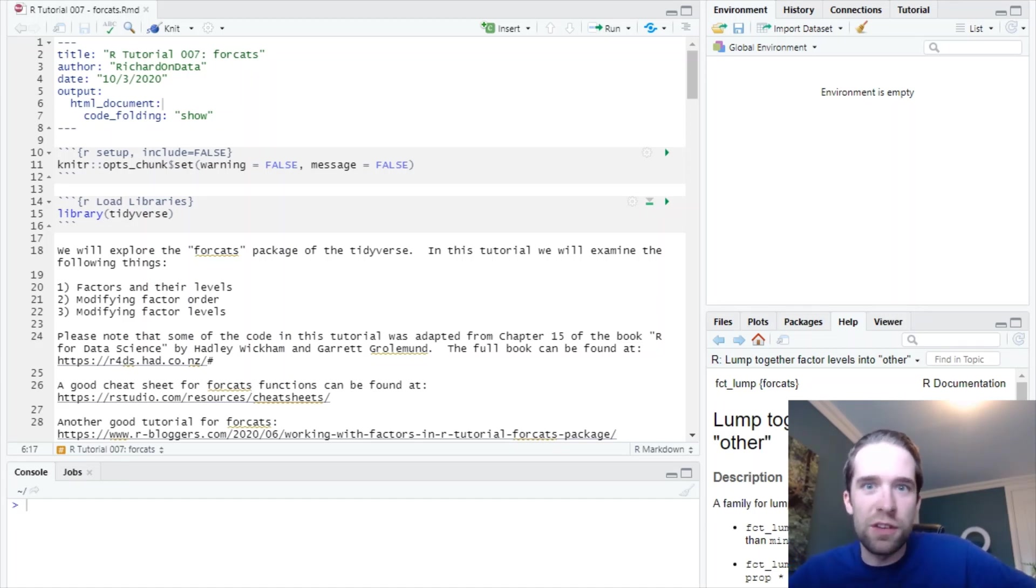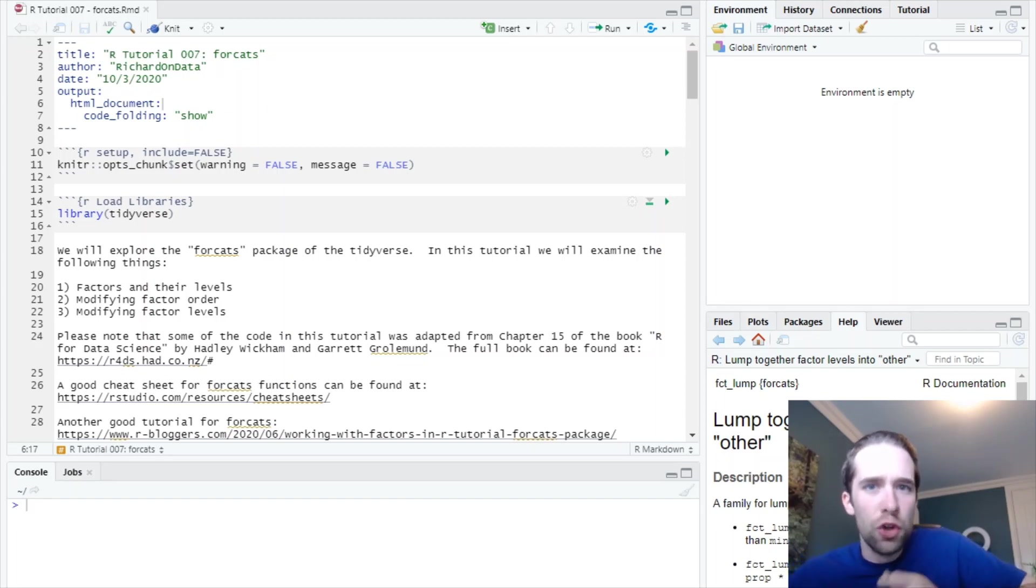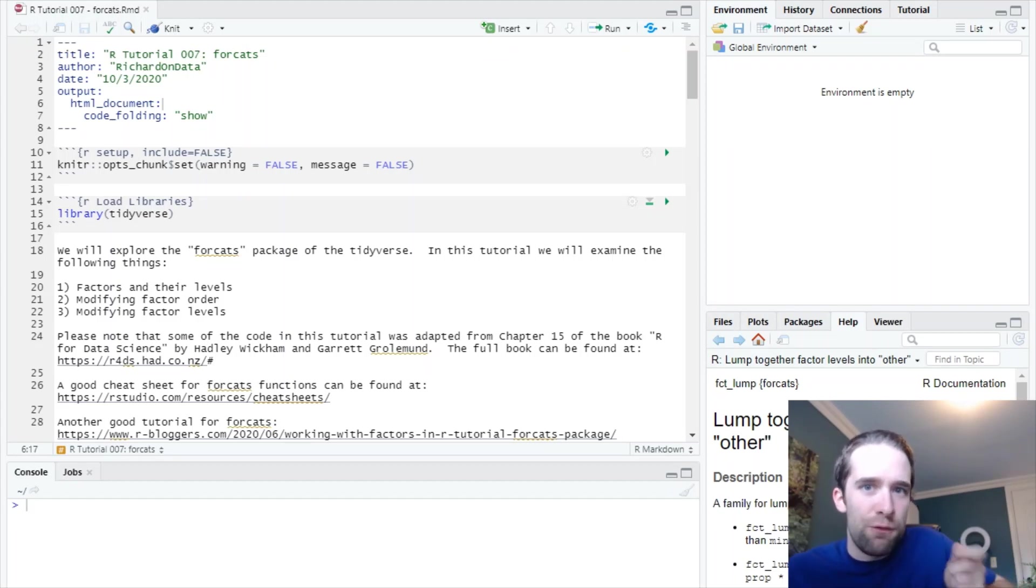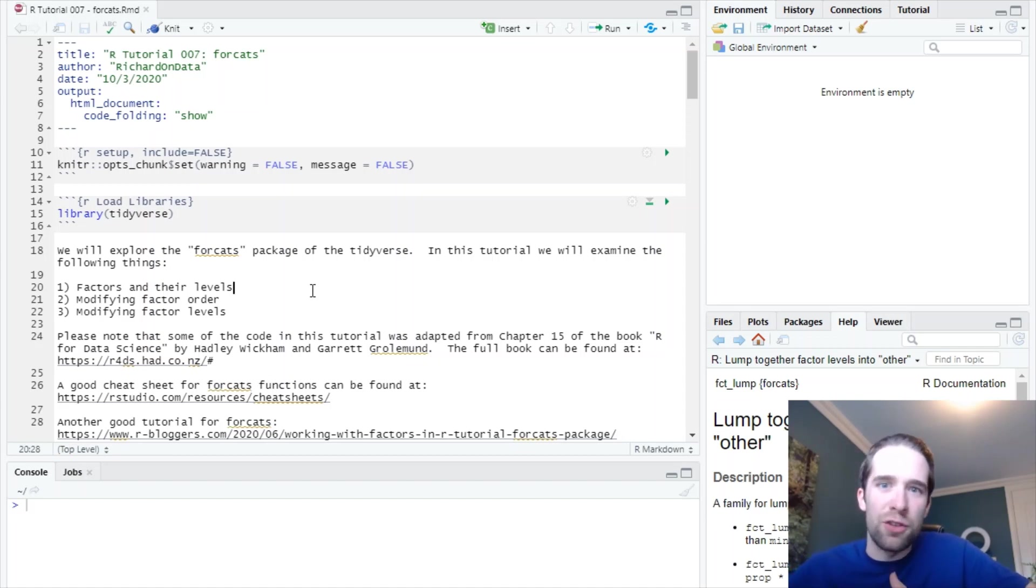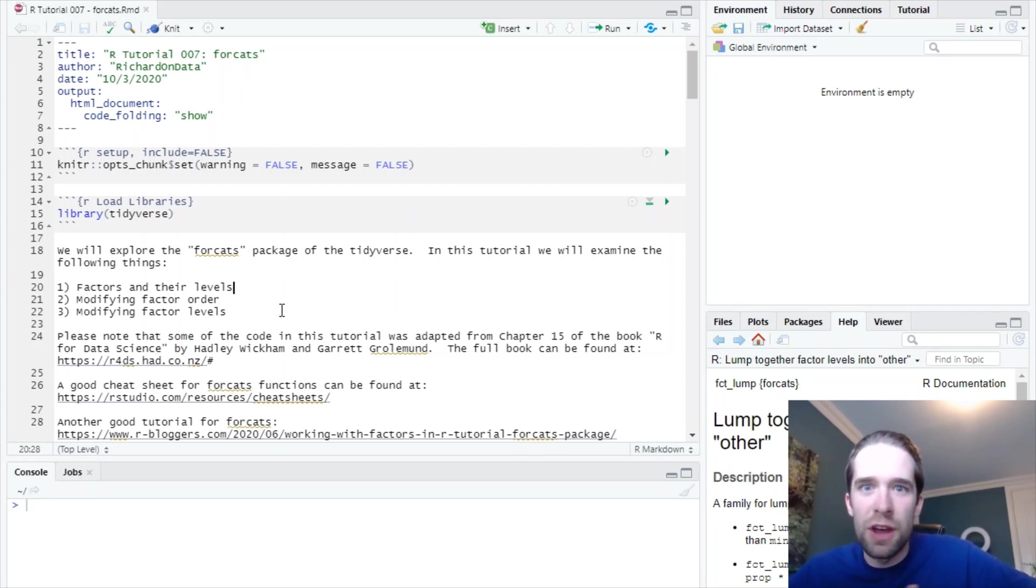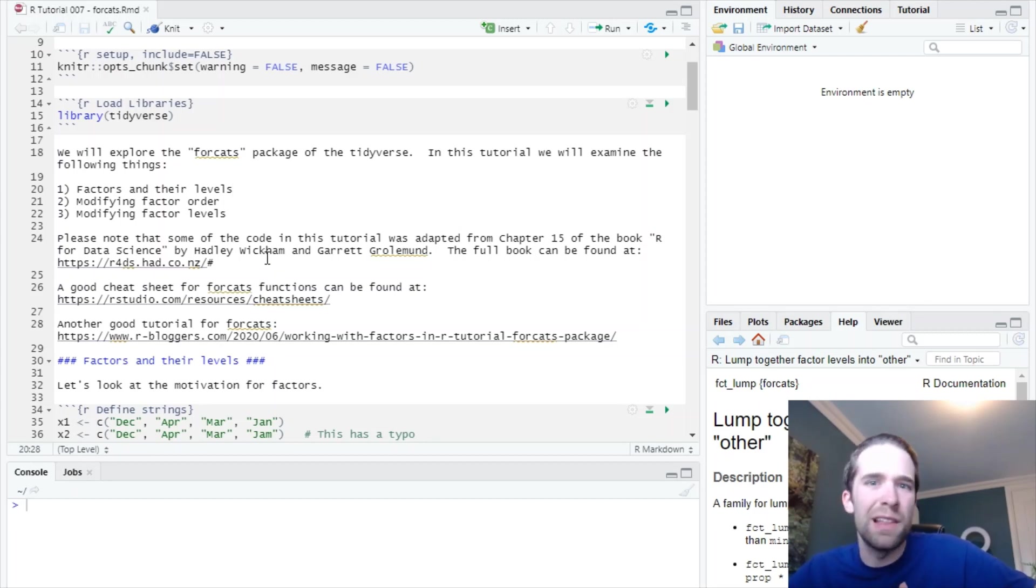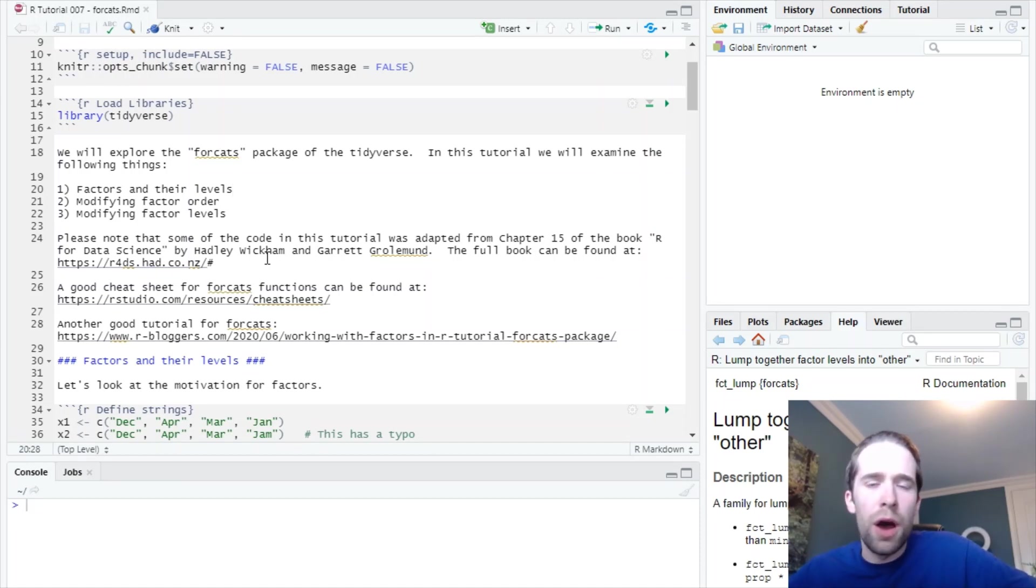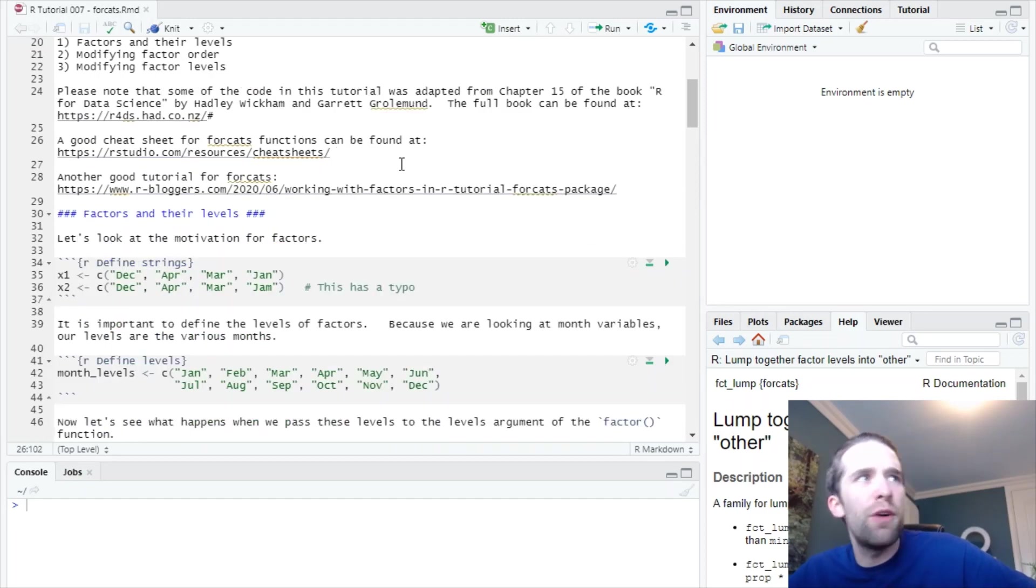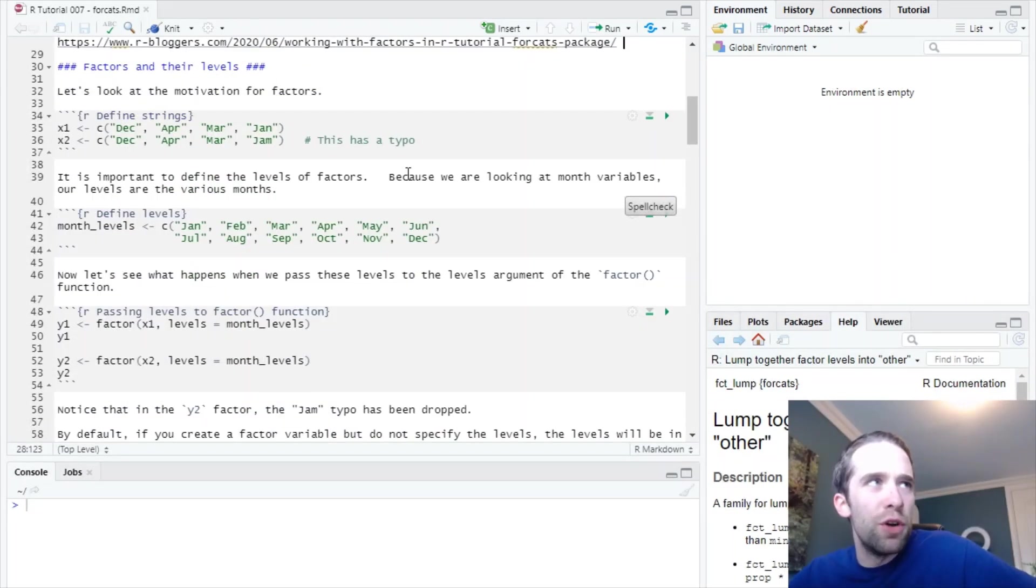Earlier videos in this series have covered other packages in the Tidyverse, so things like dplyr, ggplot2, tidyr, and the last one covered the lubridate package for dealing with dates and date times. Today we're going to talk about the forcats package. Forcats is an anagram for factors, and that's the class of data that we're going to work with today. Like a lot of my other R tutorials, this one is adapted fairly heavily from the book R for Data Science by Hadley Wickham, so highly recommend checking that out. The link will be in this script as well as in the description of this video. The script will be on my GitHub repo, also in the description, and I'm also going to include links to a good cheat sheet for forcats functions, as well as another good tutorial that's available on rbloggers.com. So without further ado, let's get started.